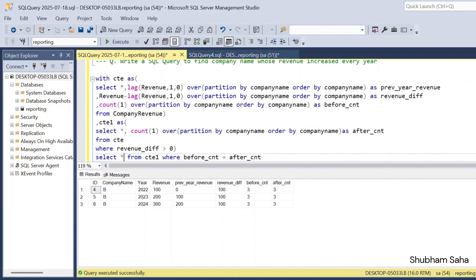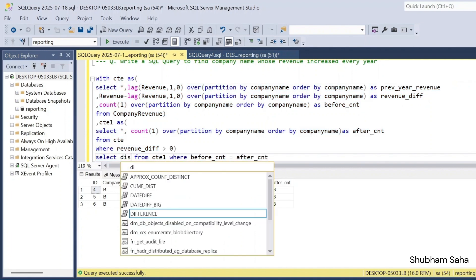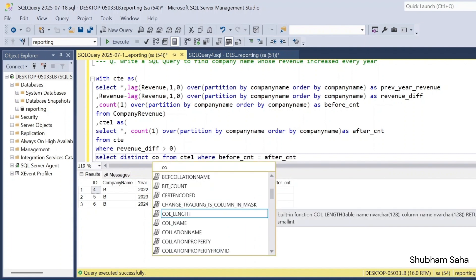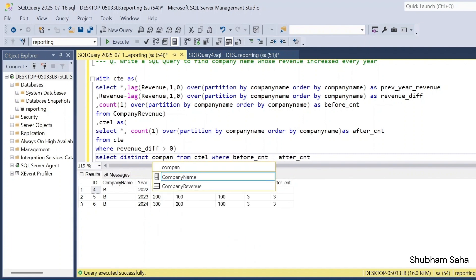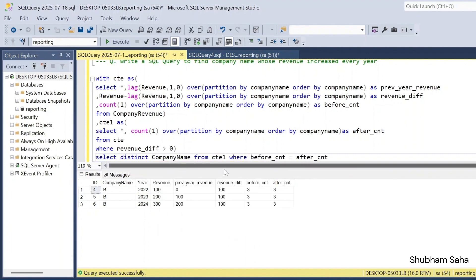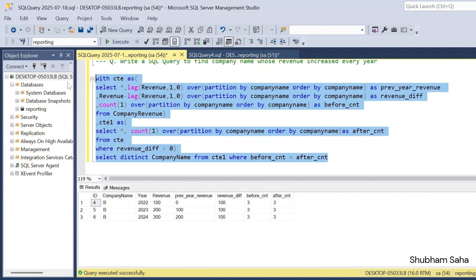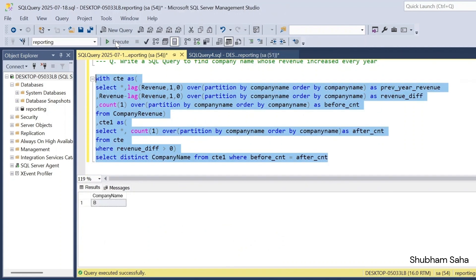Now I use SELECT DISTINCT company_name. If I run this, I get only Company B as the expected output — the company whose revenue increases every year.